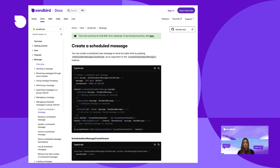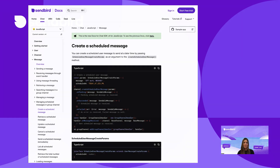And that finishes up our sample. The final product incorporated creating, listing, displaying the total count, updating, and canceling scheduled messages within a UIKit application. If you want to learn more about scheduled messaging, please visit the Sendbird website for the documentation and check out the GitHub repo linked in the description below. Thanks for watching!